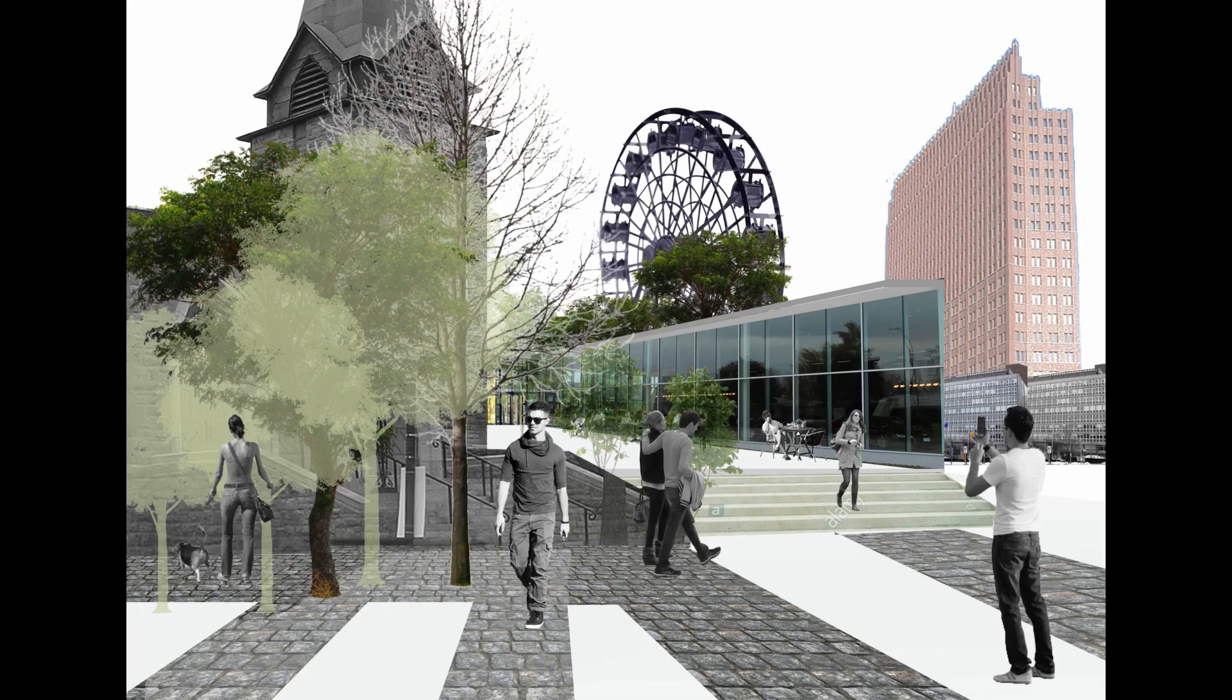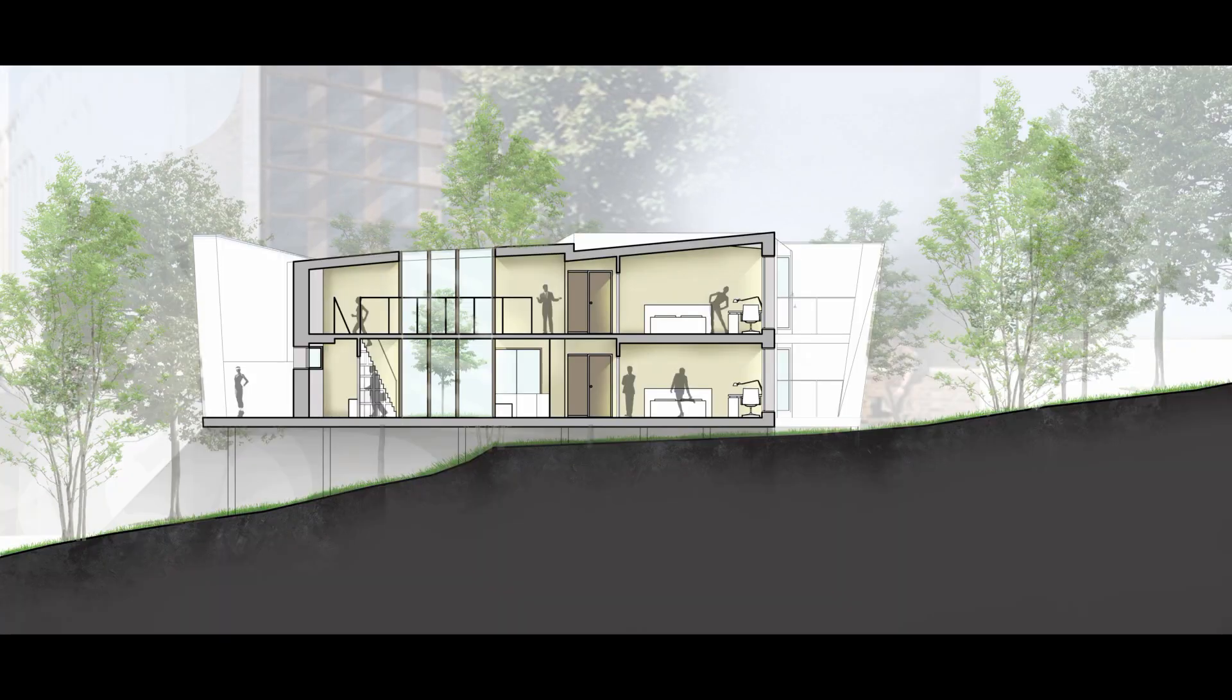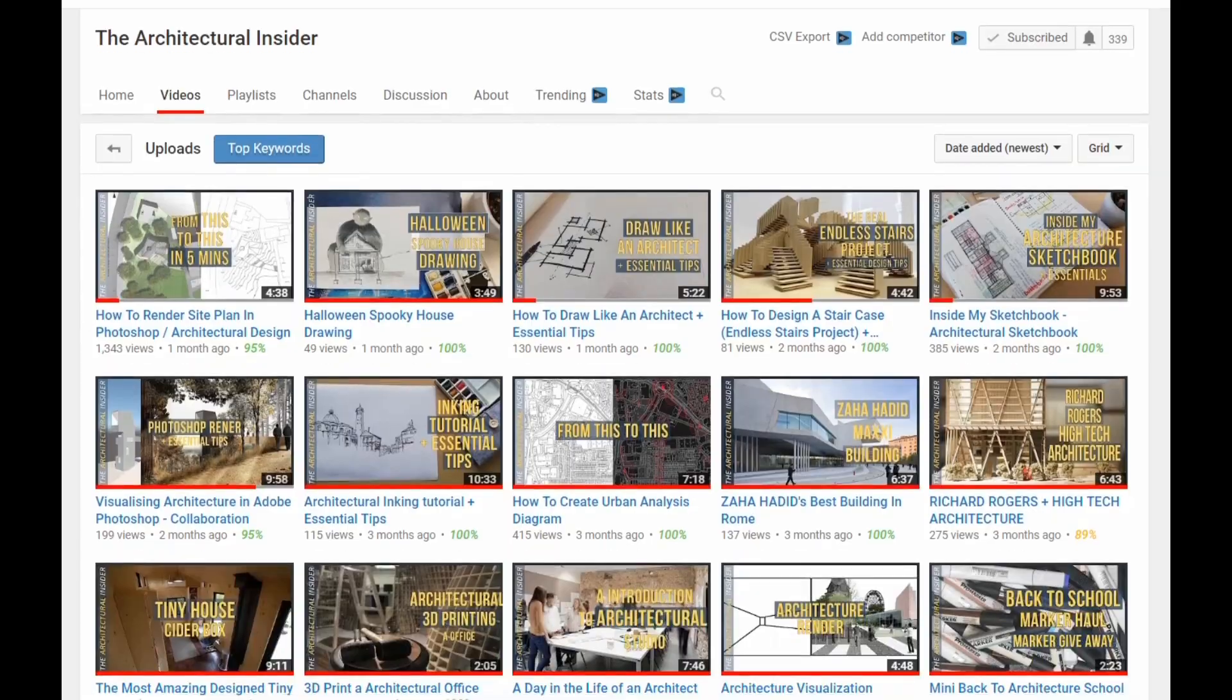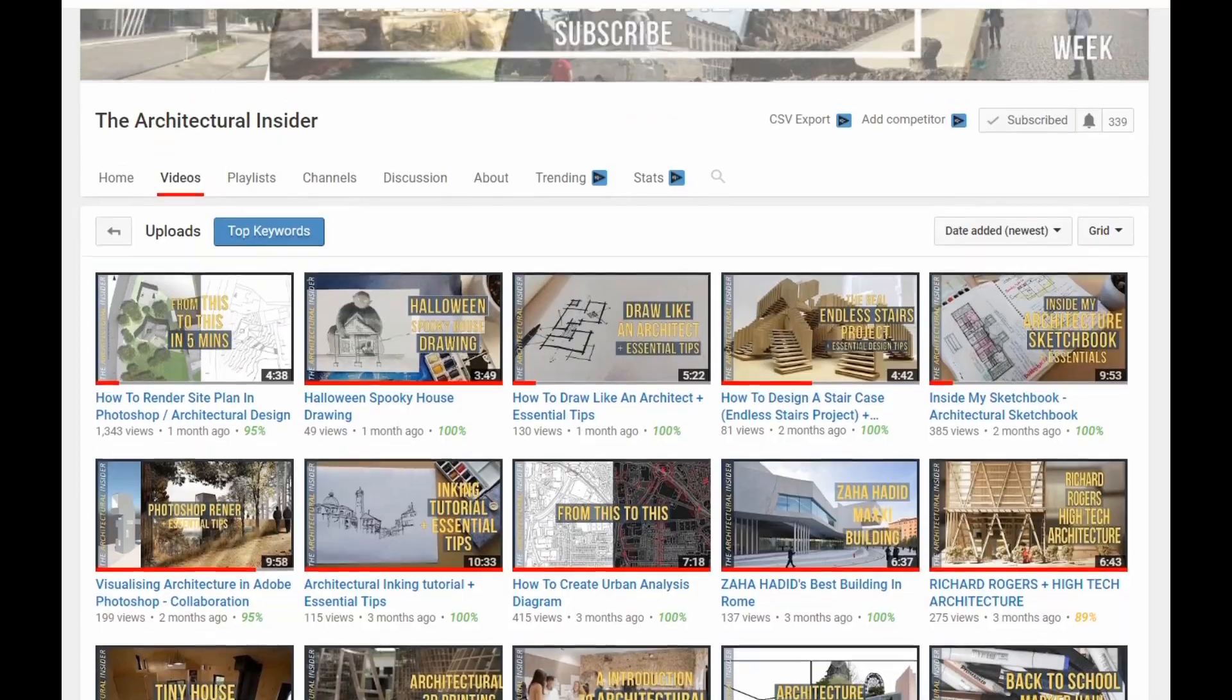Welcome back everyone, I am the architectural insider and today we have a few Photoshop hacks to try and make your life easier when editing.